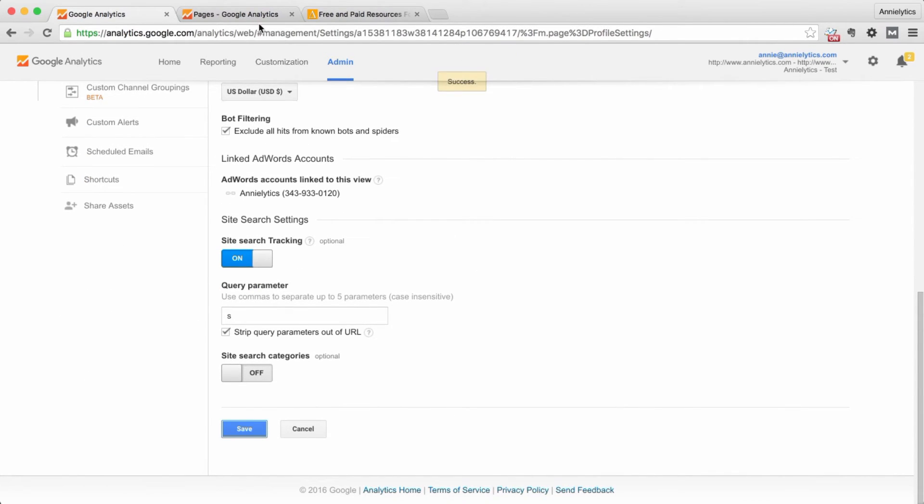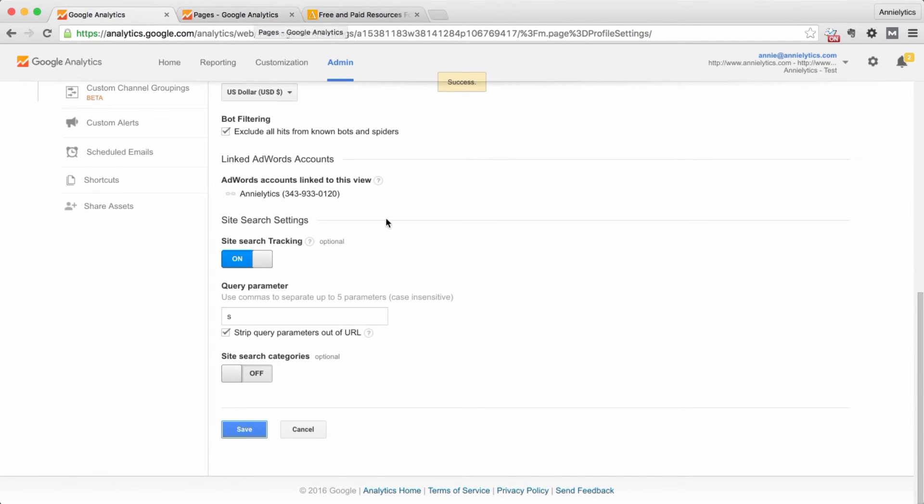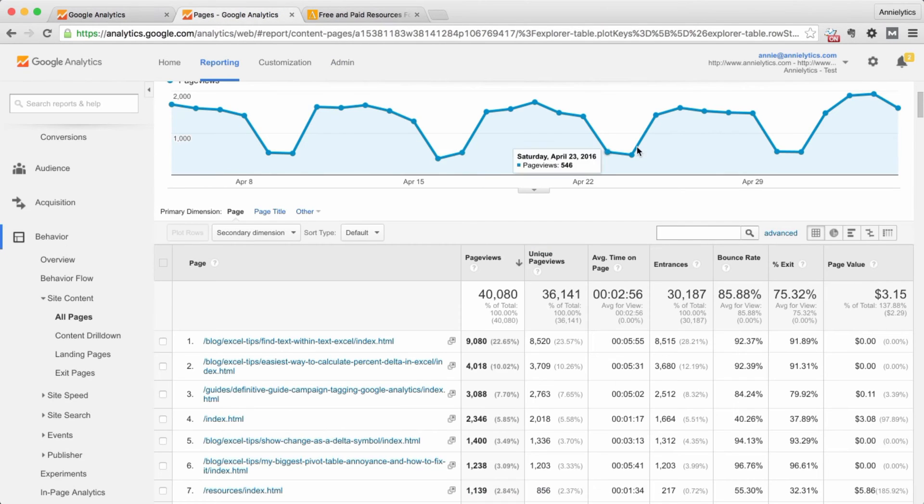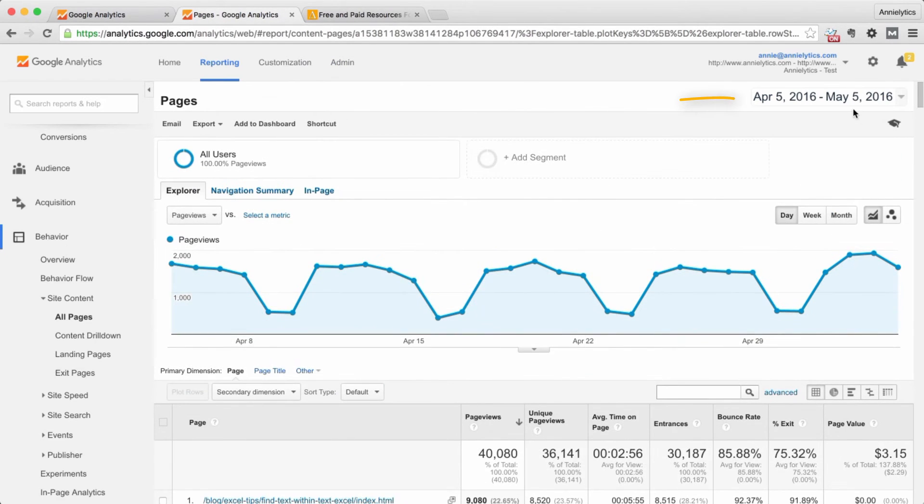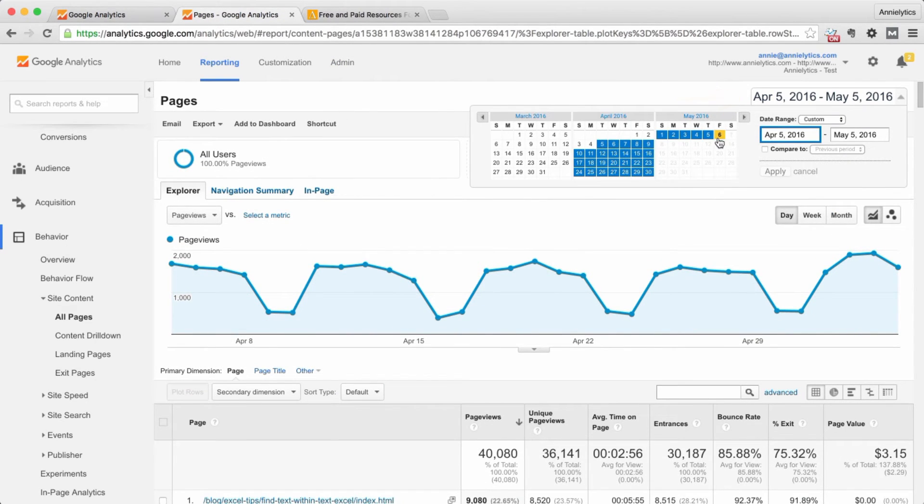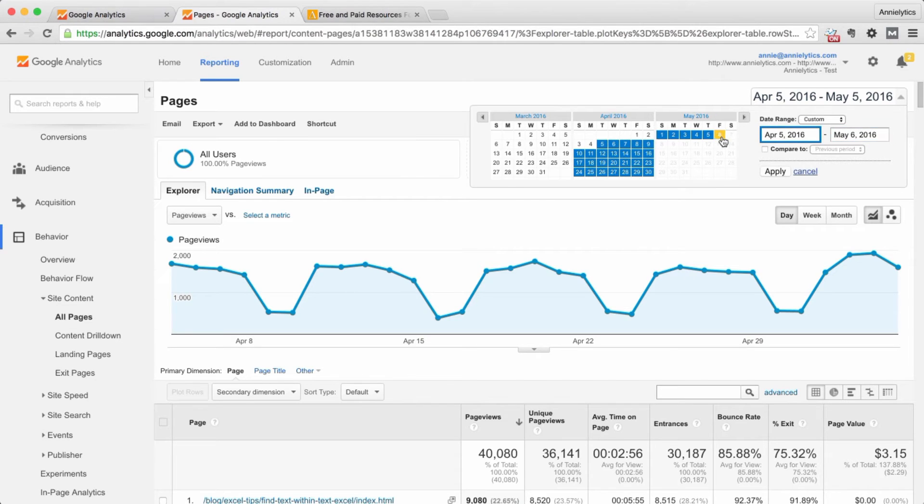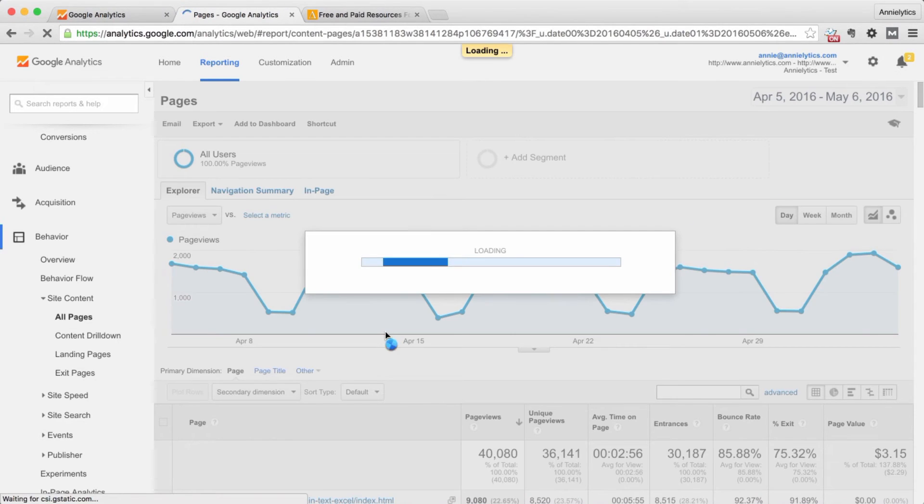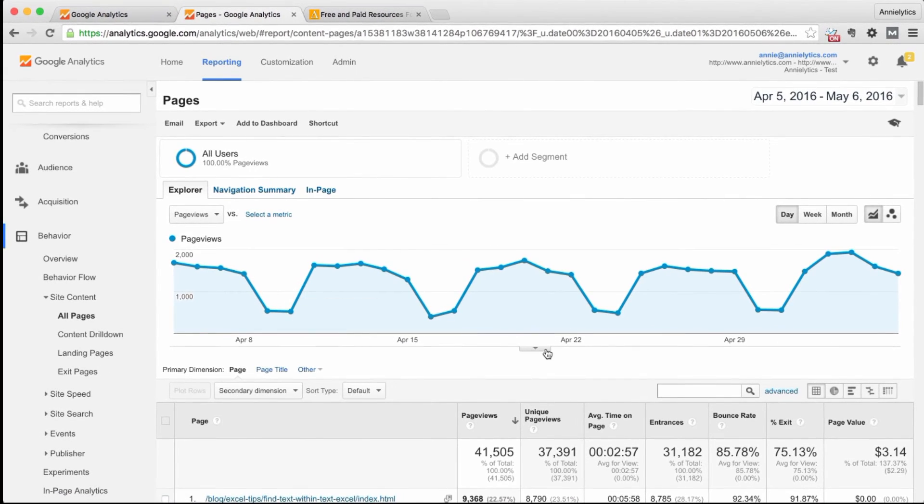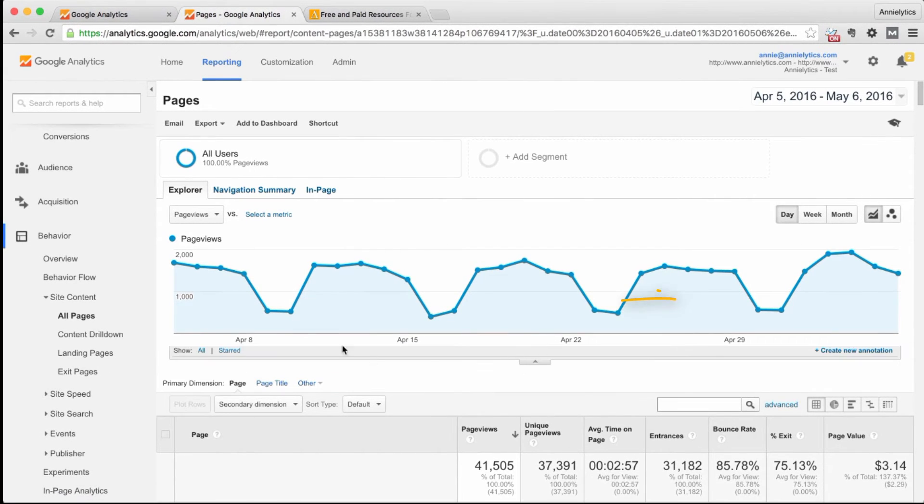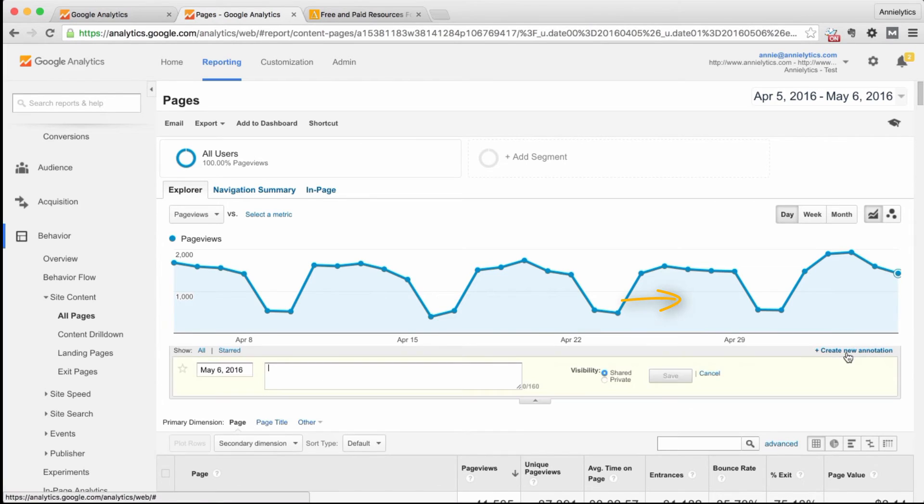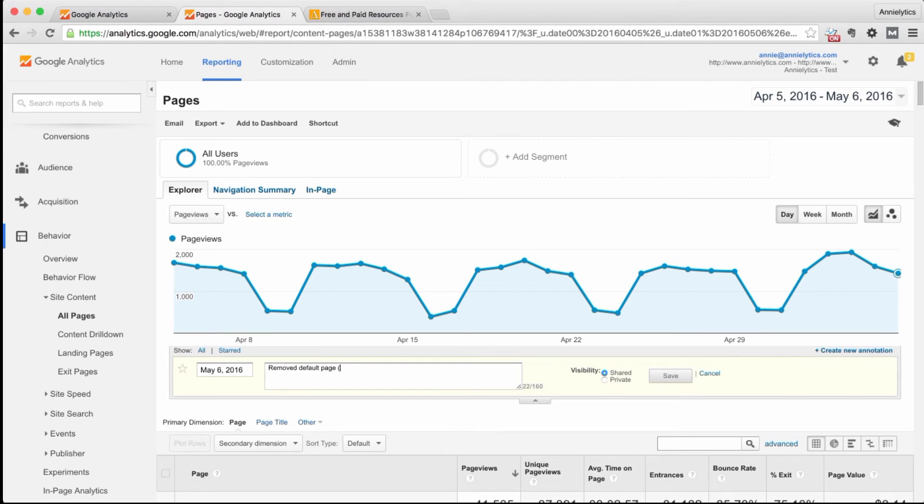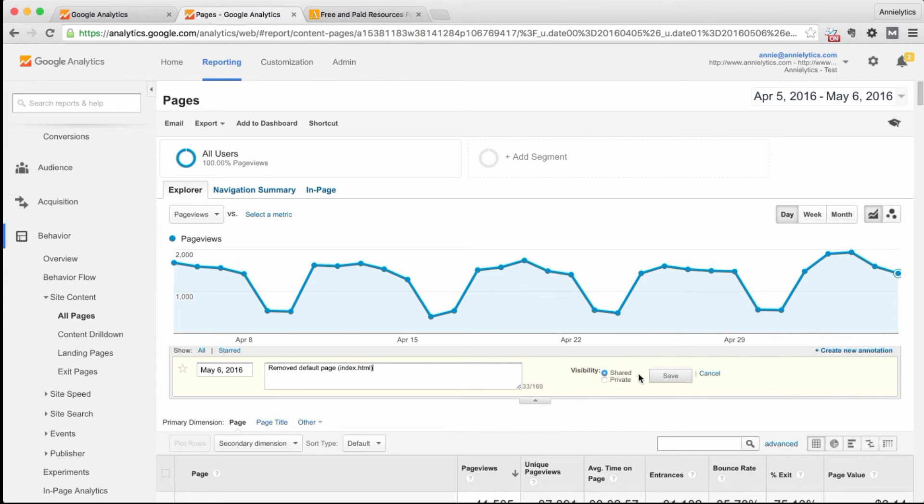And anytime you change something like this, you want to make sure that you note that in your annotations. So I would go into here, make sure today's date is selected. For me, it's May 6th here. And I would add in here, removed default page. And I'll just let myself know it used to be index.html.